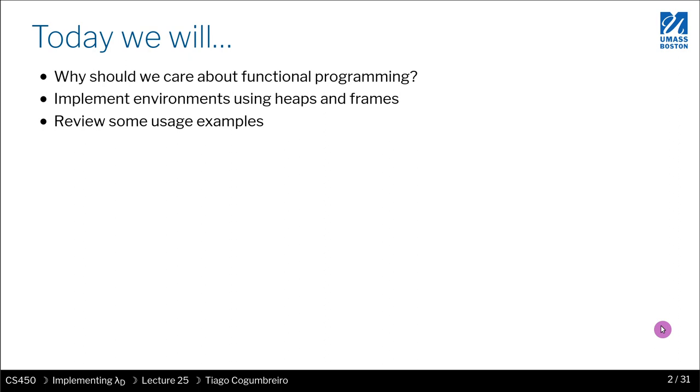Before that, though, I want to talk a bit about why do we care about this course on high-level structures, and specifically I'm going to delve into why do we even care about functional programming, or why should you care about it.